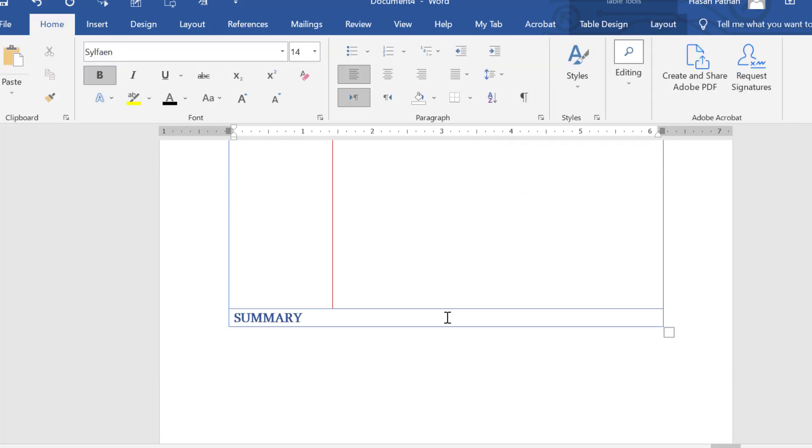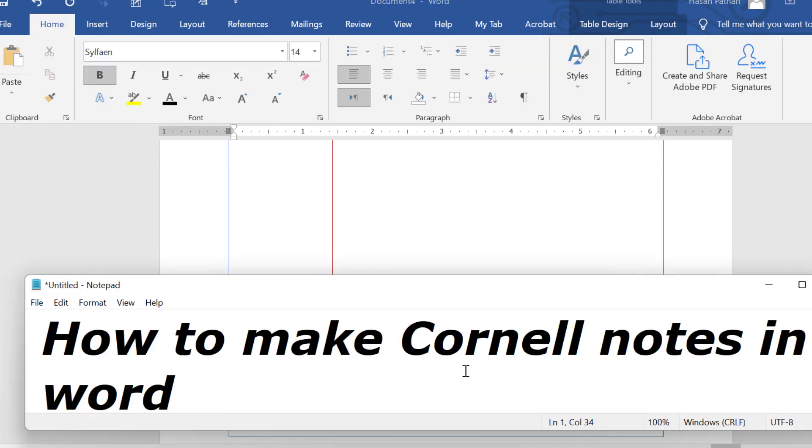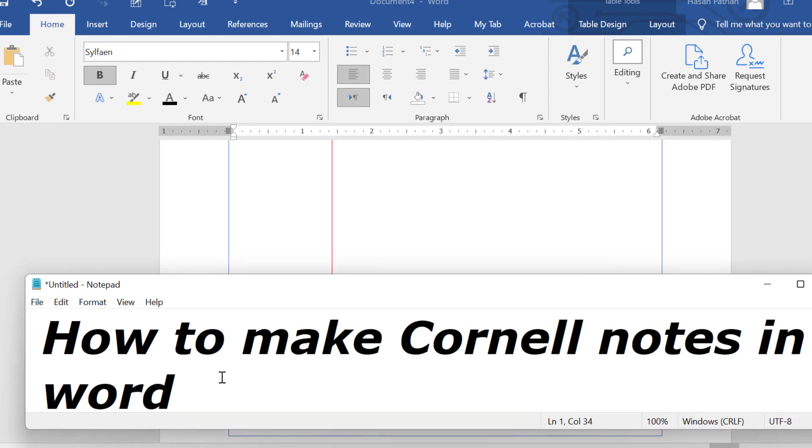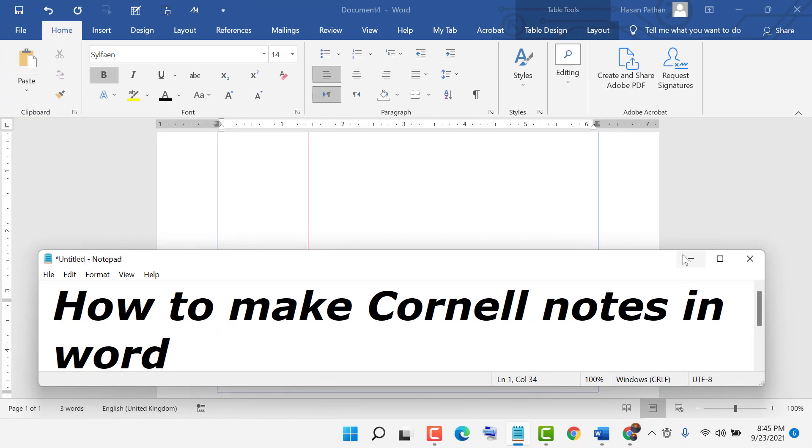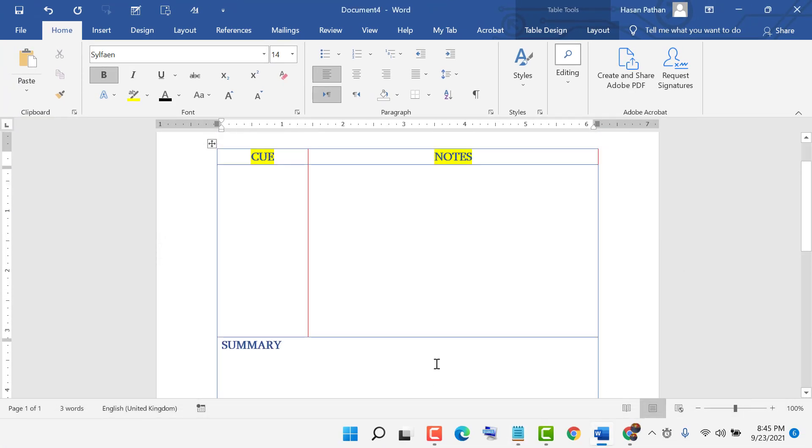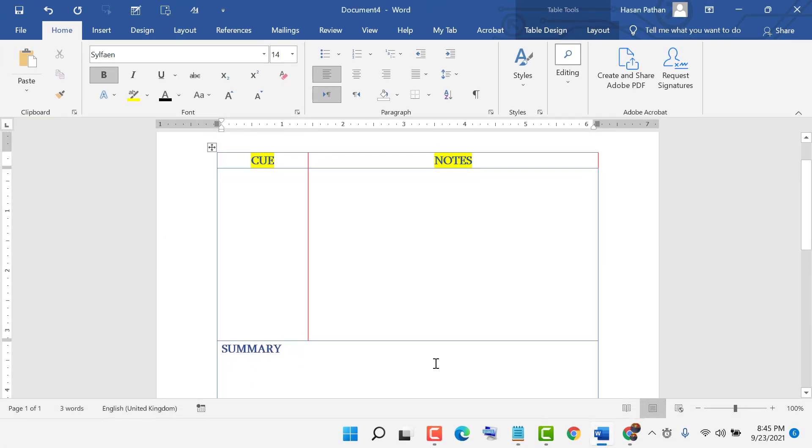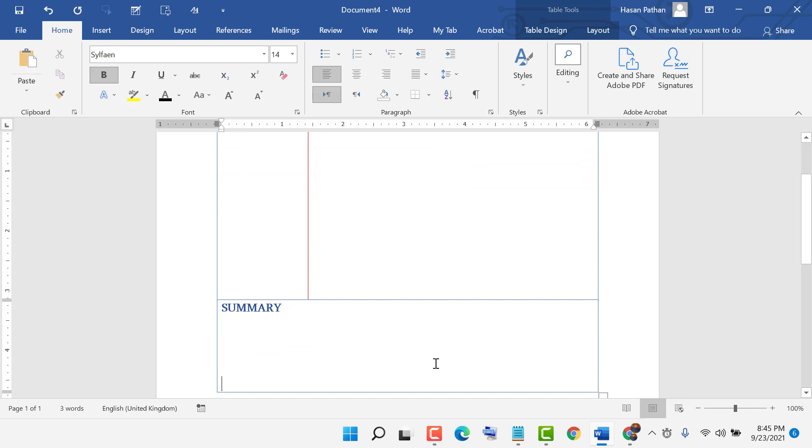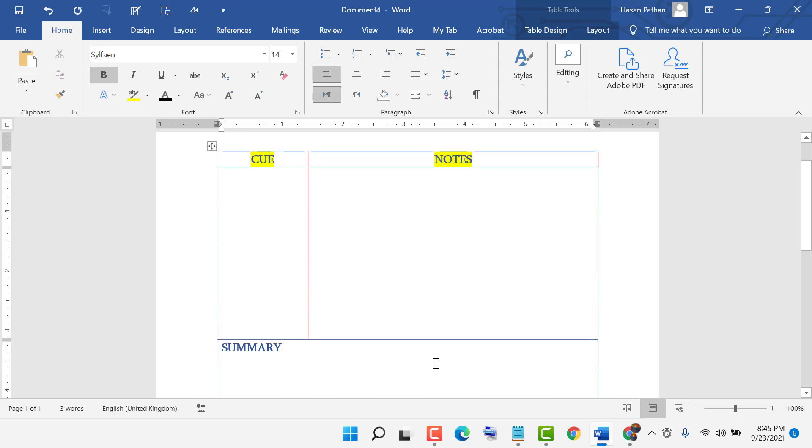And you can make the size as you need. So like this, you can make Cornell notes in Word. Thanks for watching, please comment if this video was useful for you or not.